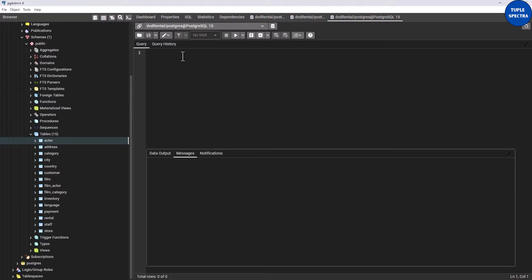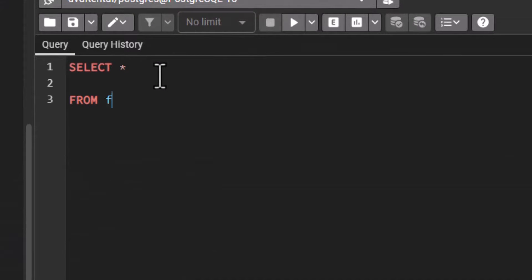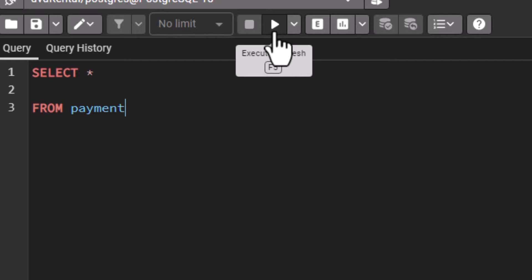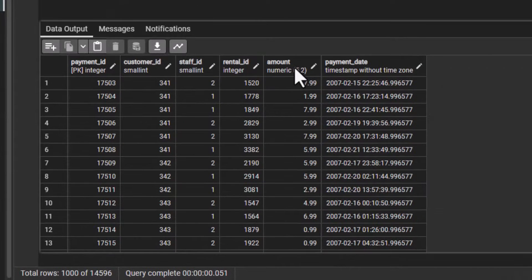Let's quickly take some examples. If I say SELECT * FROM payment table — remember we are still using our DVD rental database — so if I say SELECT * FROM payment, this is still part of our DVD rental database.